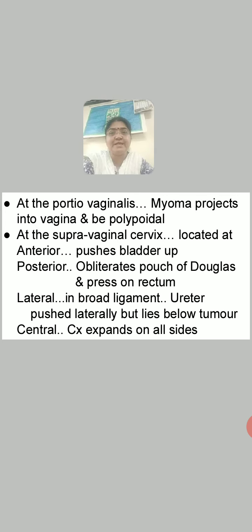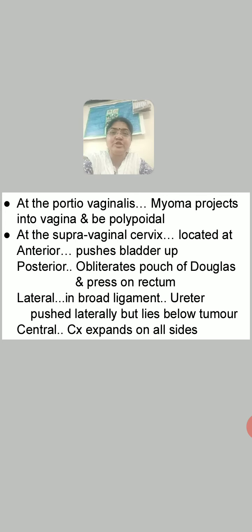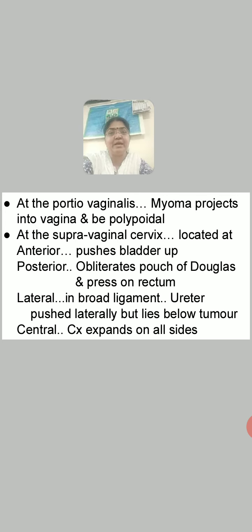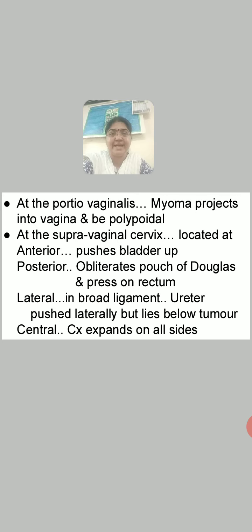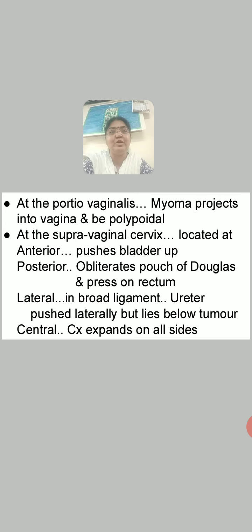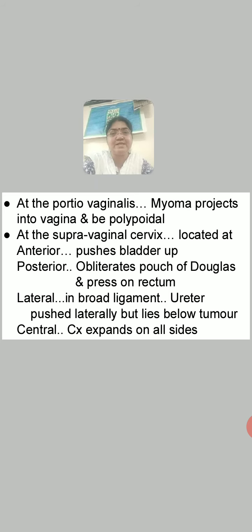The cervical fibroid may also be seen at the supravaginal cervix, located at different parts. When located anteriorly, it pushes the bladder up. When located posteriorly, it obliterates the pouch of Douglas and presses the rectum. When situated laterally, it lies in the broad ligament and the ureter is pushed laterally but lies below the tumor. When located centrally, the cervix expands on all sides.